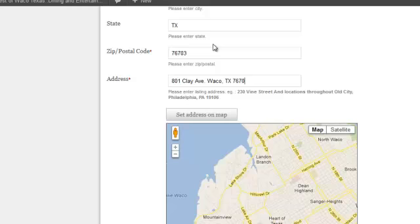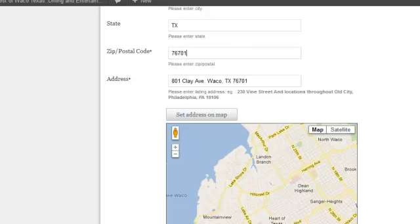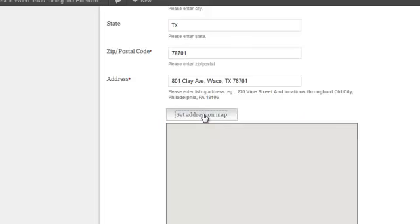I think it's 76701, I'm sorry, 76701. Let's try that. Let's see if that's located on the map here.